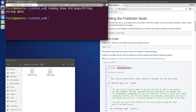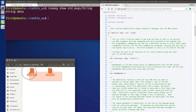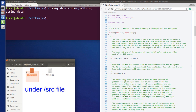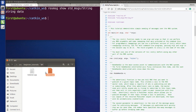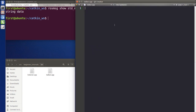Now I need you guys to do two things: generate two new files. The first file is named talker.cpp and the other one is listener.cpp. I'm going to write the publisher in talker and the subscriber in listener.